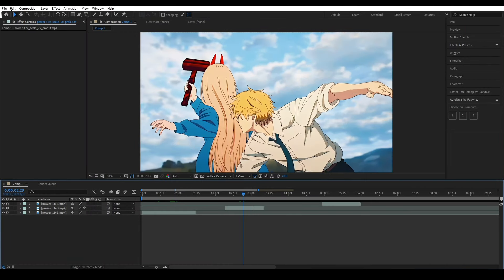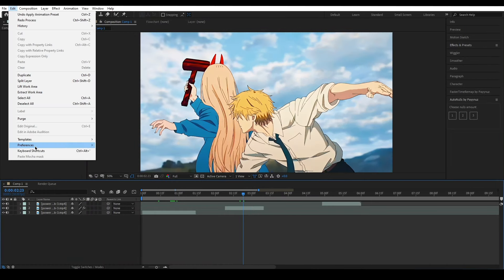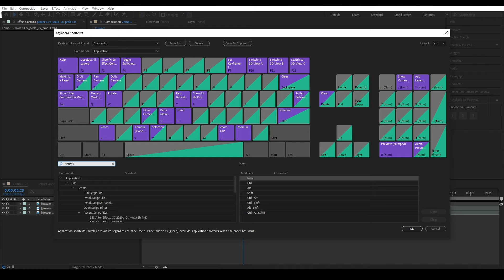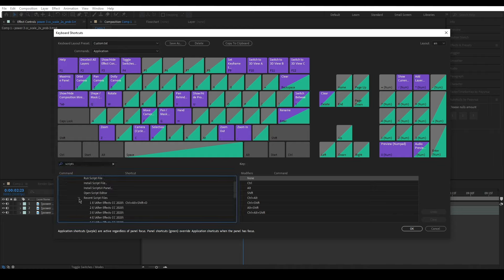Now let's bind each script to a shortcut. Open the edit panel and click on keyboard shortcuts. Type 'scripts' — you should now see the script you added before.